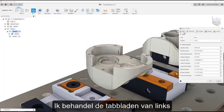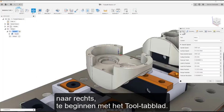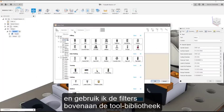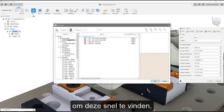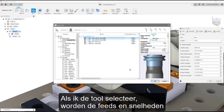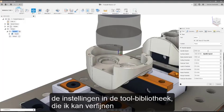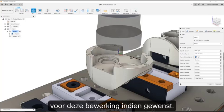I'll work through the tabs from left to right, starting with the tool tab. In this case, we're going to use a two-inch face mill, and I'll use the filters at the top of the tool library to find it quickly. When I select the tool, the feeds and speeds are automatically updated based on what was set in the tool library, and I can fine-tune them for this operation if desired.